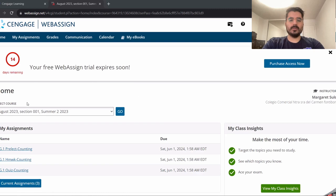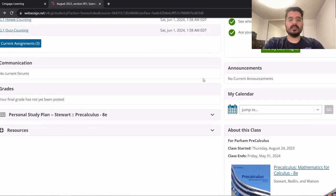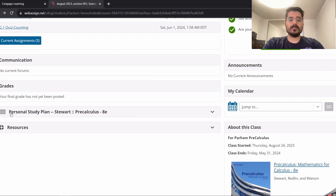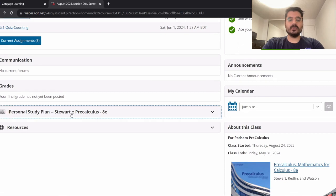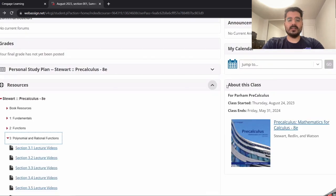Here's the main dashboard of WebAssign. Today I'm going to show you some tips about my assignments, the personal study plan, resources, and about this class.